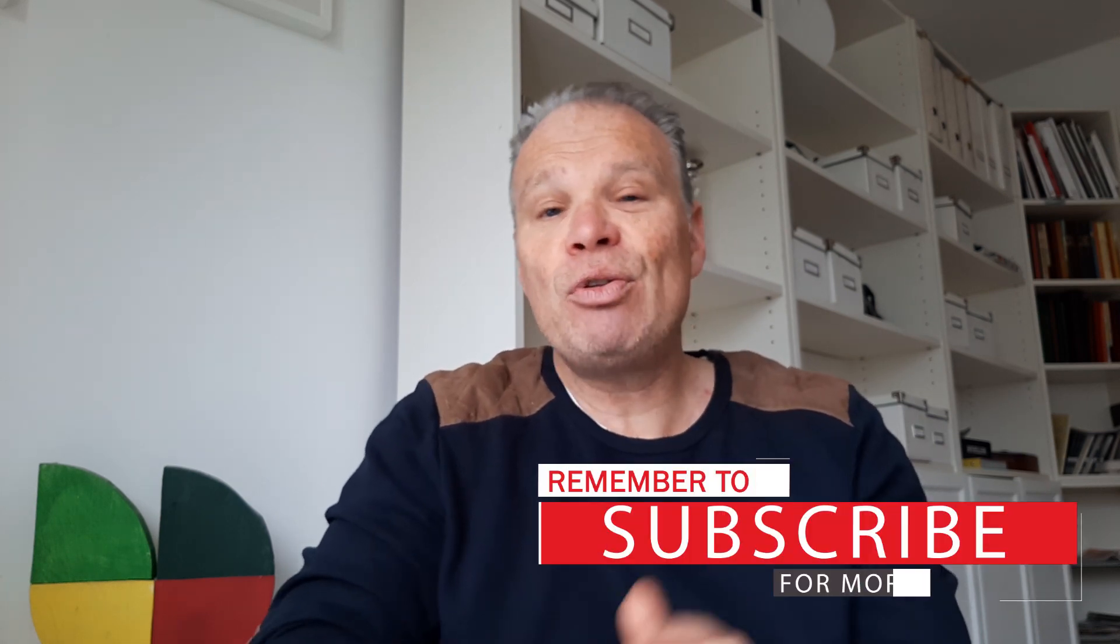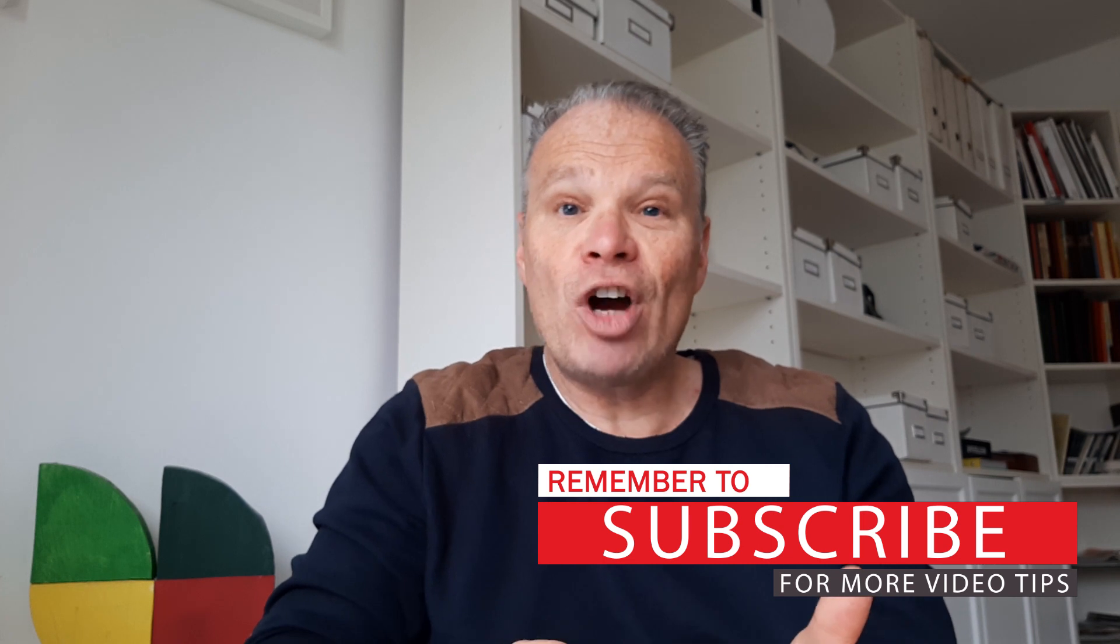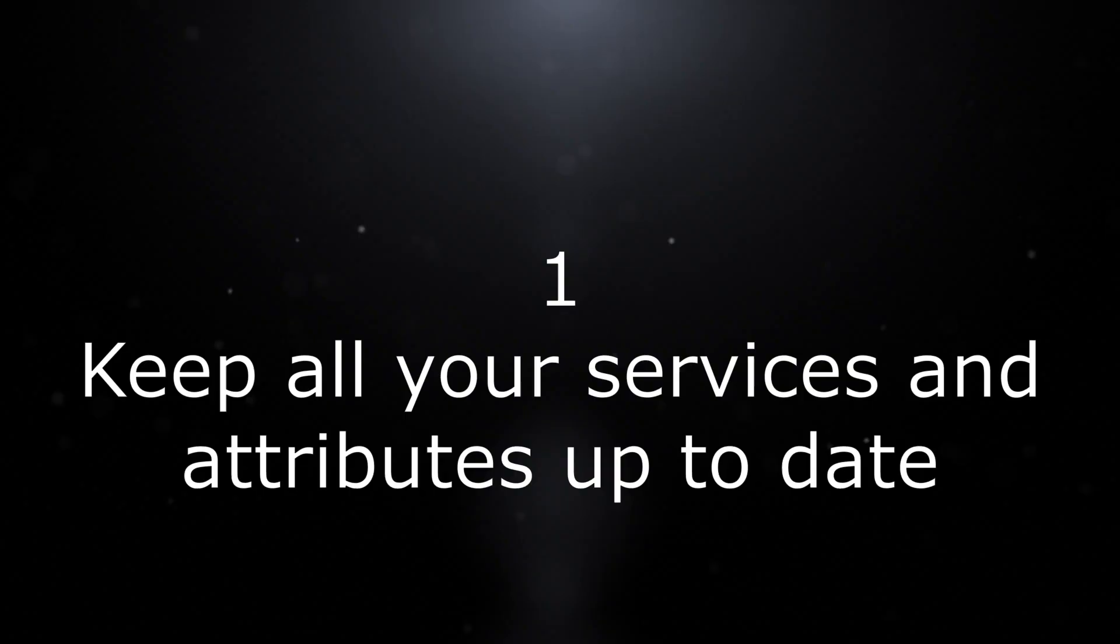But sometimes we just need a few ideas, a few tips, a few tricks even to use to make us stand out from the rest. And so for those of you that are following my video and have subscribed, you'll enjoy these 13 tips now that I've got specially for you. So let's jump straight in.